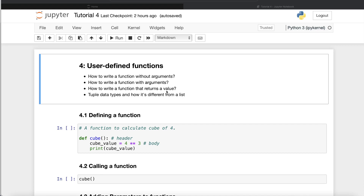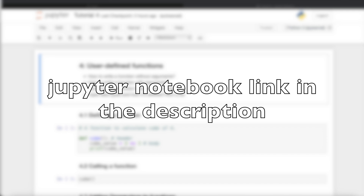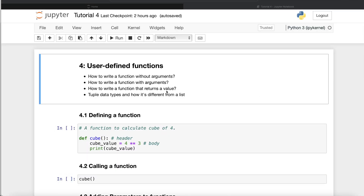Hey guys, welcome back to the channel. In our last video we discussed Python functions, methods, objects, and packages — the difference between these and where they are used. We also learned that functions can be majorly categorized into two types: built-in functions and user-defined functions. We looked at built-in functions like type, min, max, average, etc. If you haven't watched that video, I'd suggest you go watch it, because that basic knowledge will help you make more sense out of this video.